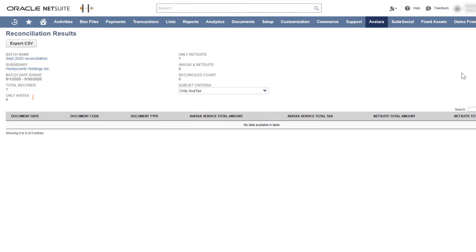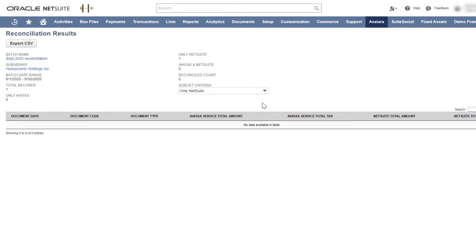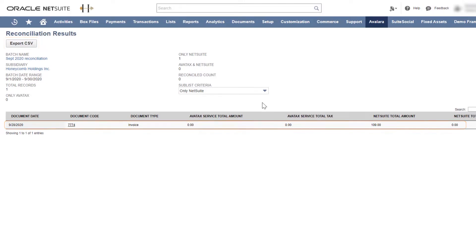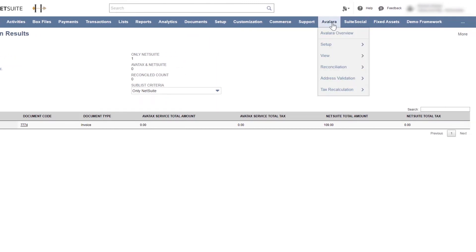If they don't match, you can review the transactions from either app here or export them to a spreadsheet. When you find the cause of the discrepancies, correct the errors. Then, rerun the reconciliation utility to make sure your reconciled count matches the total records.